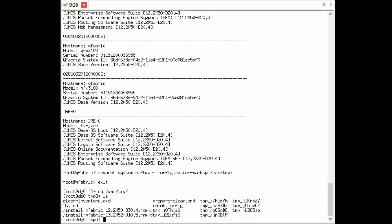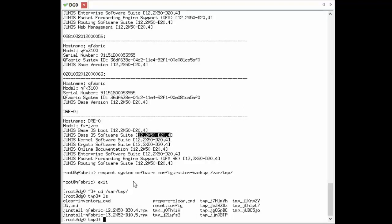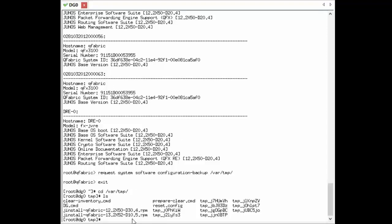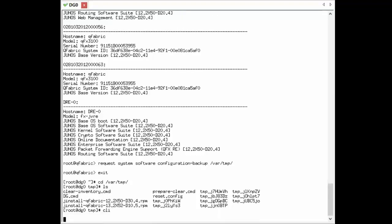We also see in the vrtemp directory that we have a Jinstall package — this is a complete QFabric upgrade RPM package. We're going to upgrade to version 12.2x50d30.4 of Junos, up from the current d20.4 version. It's an incremental upgrade, but this process applies to any version you want to upgrade to.